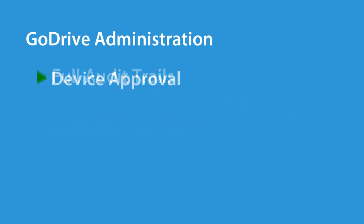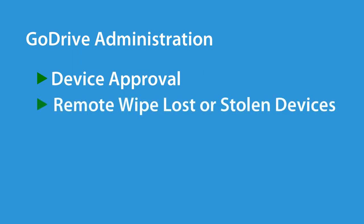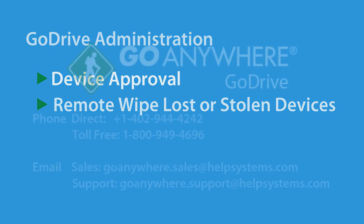Every device that connects to GoDrive can be approved through the administrator, which also has the ability to remote wipe GoDrive contents from lost or stolen devices.